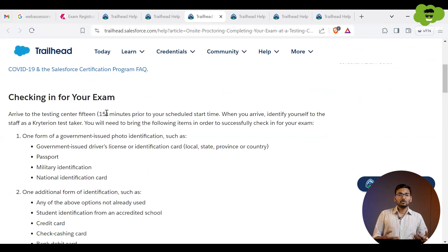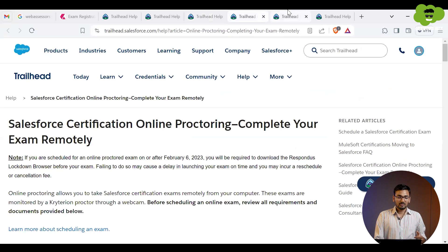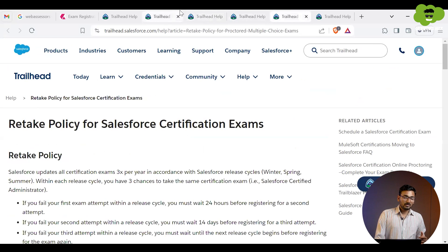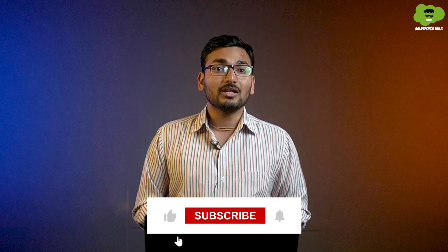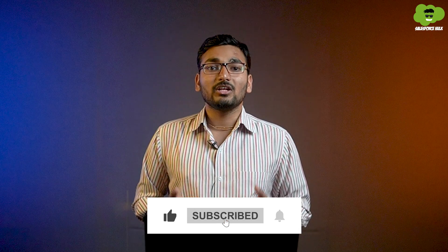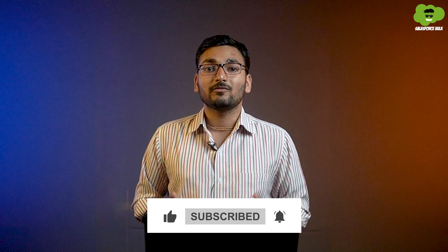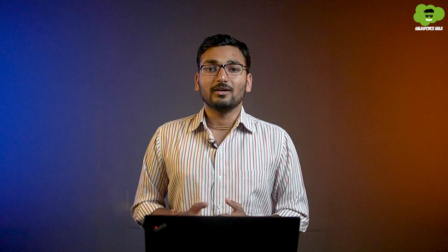That's all you need to know. I hope this video cleared all your doubts regarding registration. Prepare well, follow our YouTube videos, and ace your exam. Don't forget to hit the like button and subscribe to Salesforce Hulk for more such insightful videos. All the best for your exam!